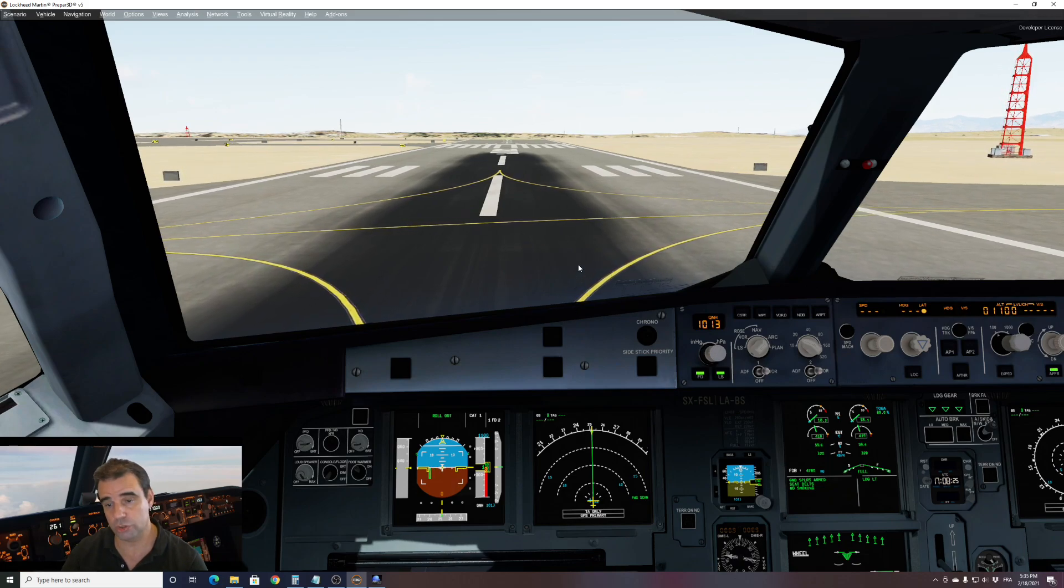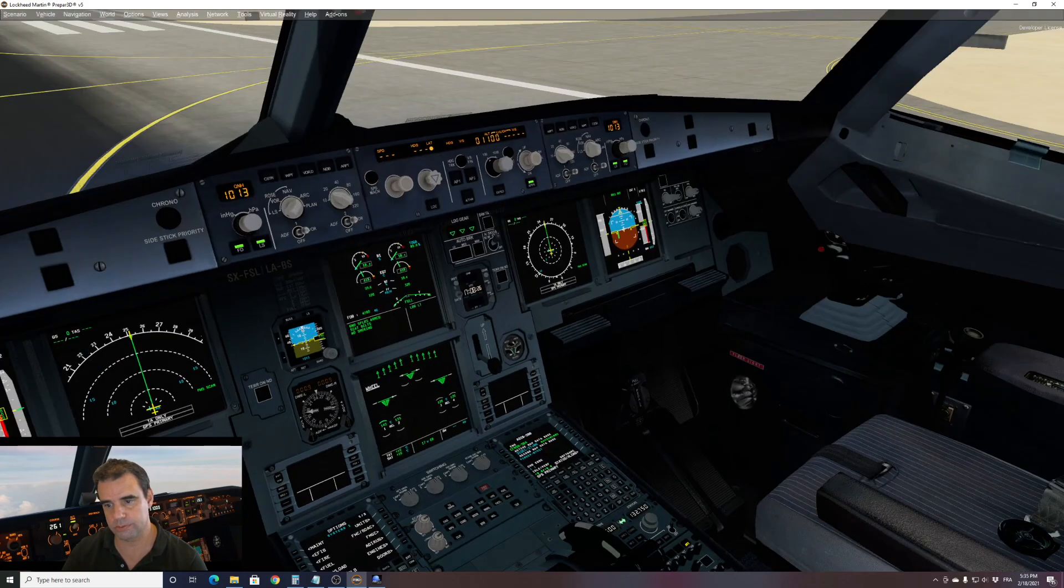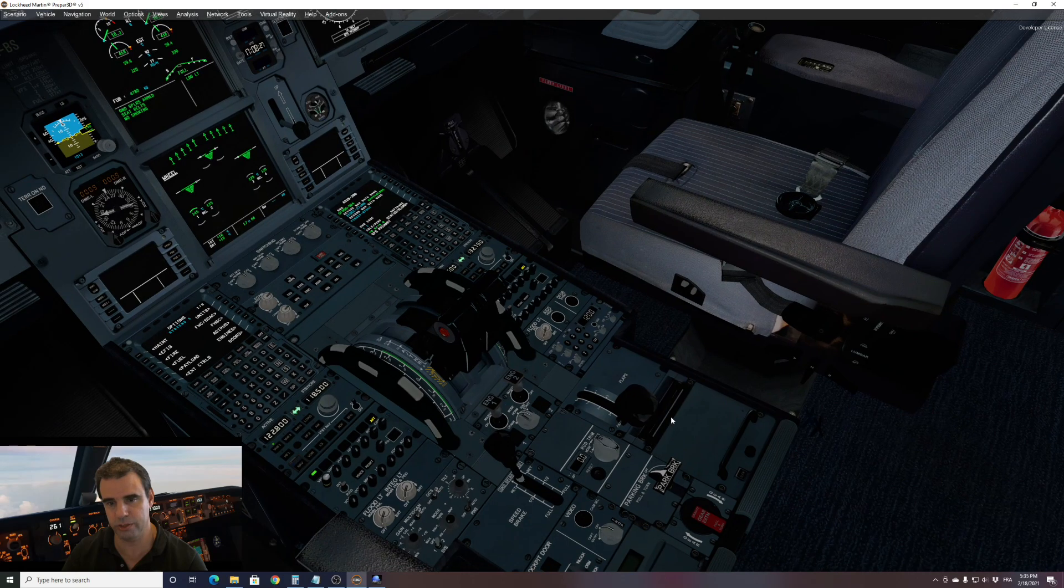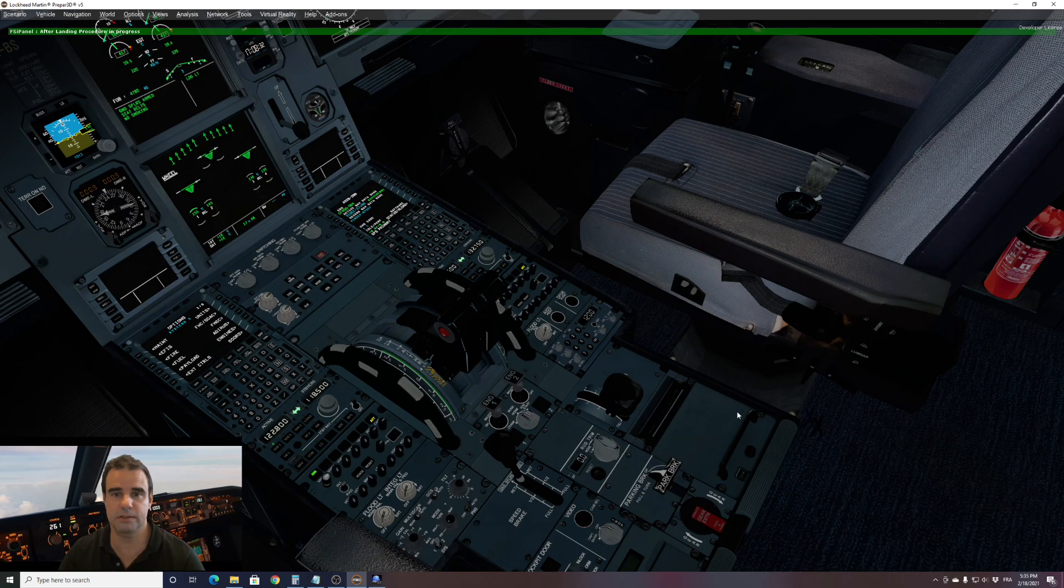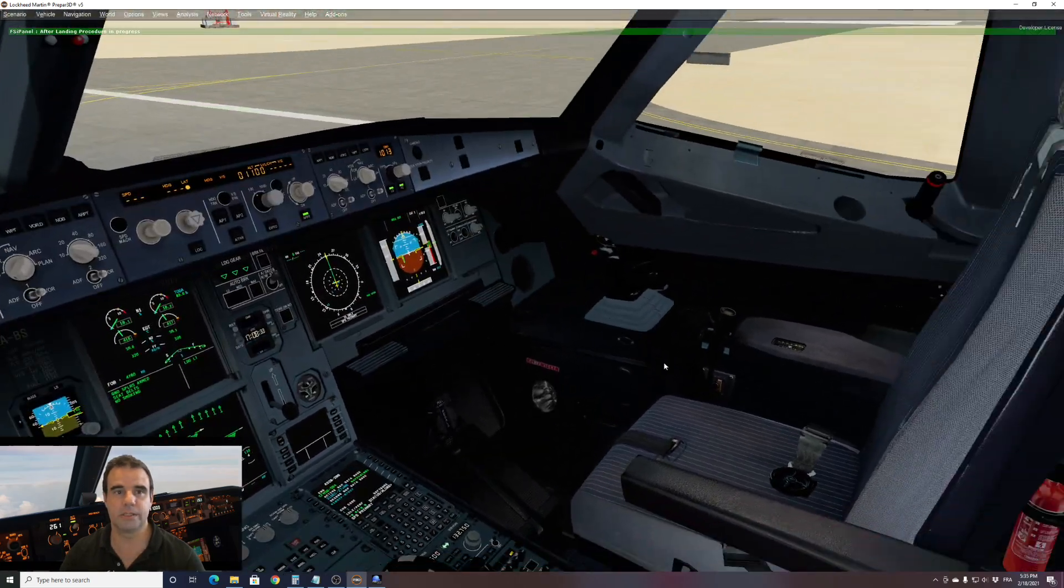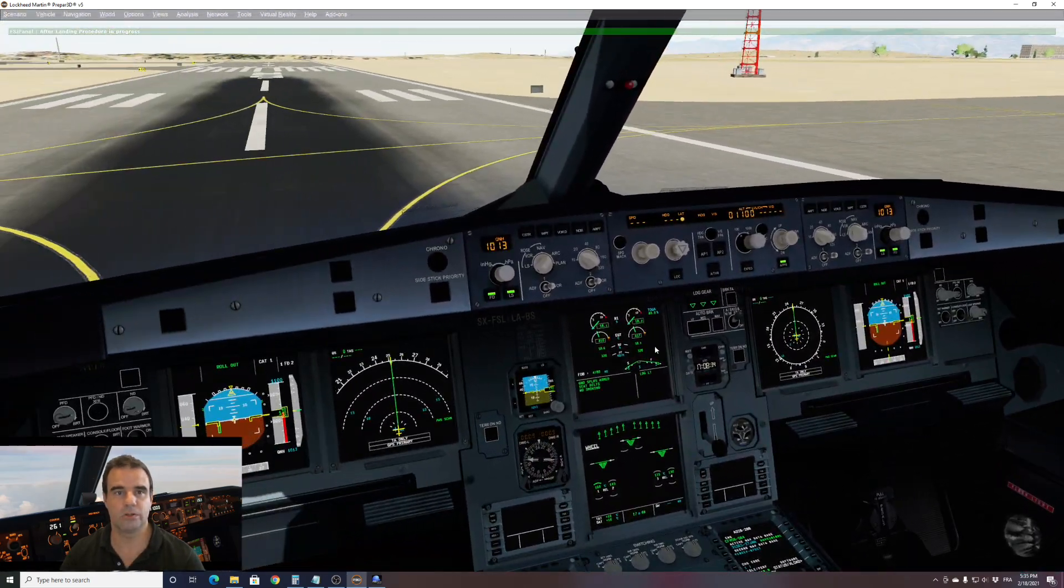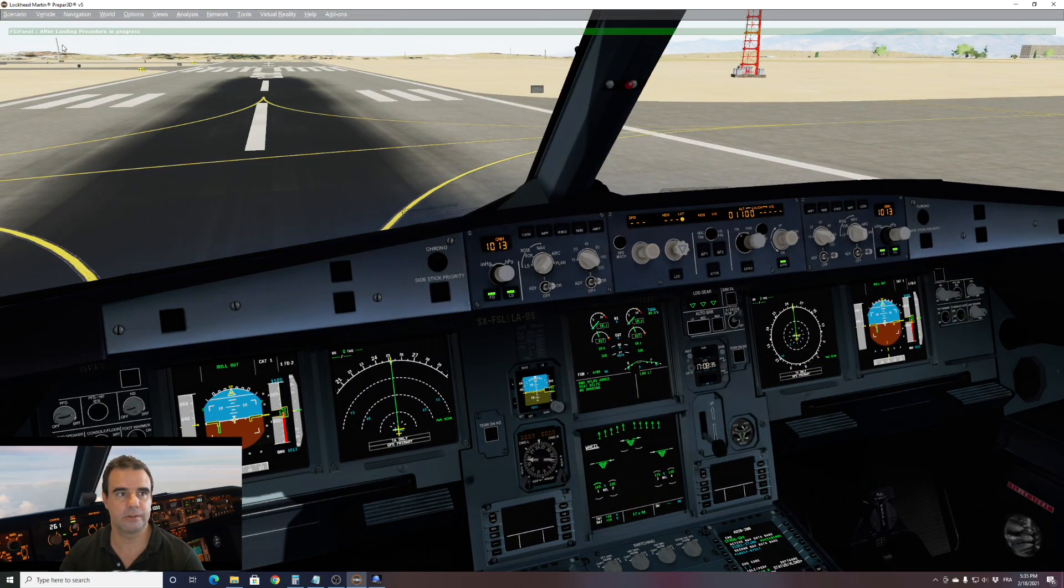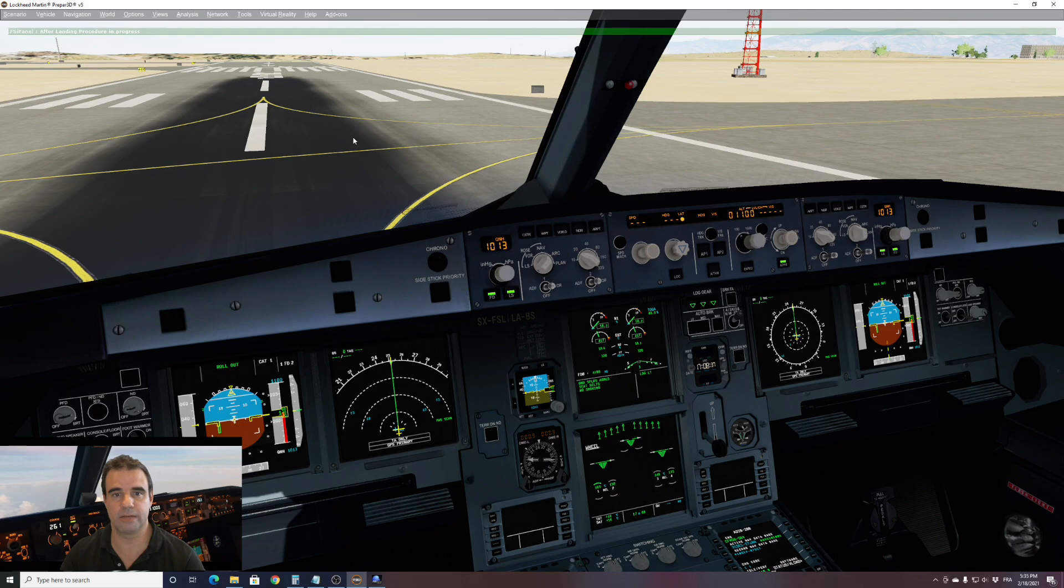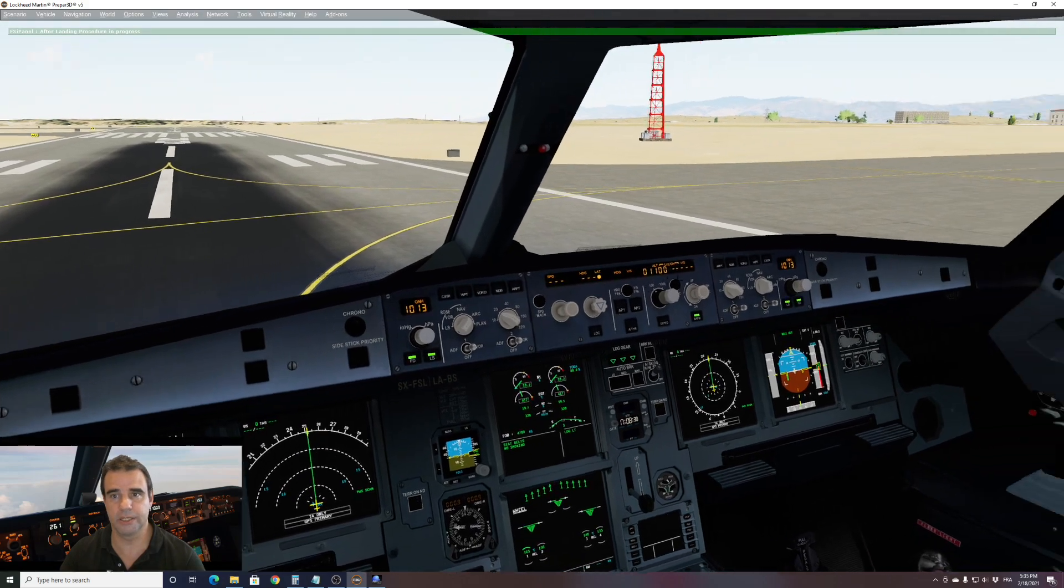One notch. Do not use the virtual cockpit. That will not work. It's F6 key once. And now you can see on top here, after landing procedure in progress. So let's have a look what's happening.